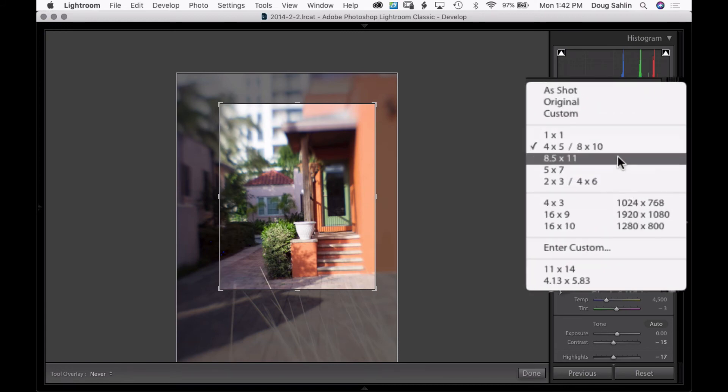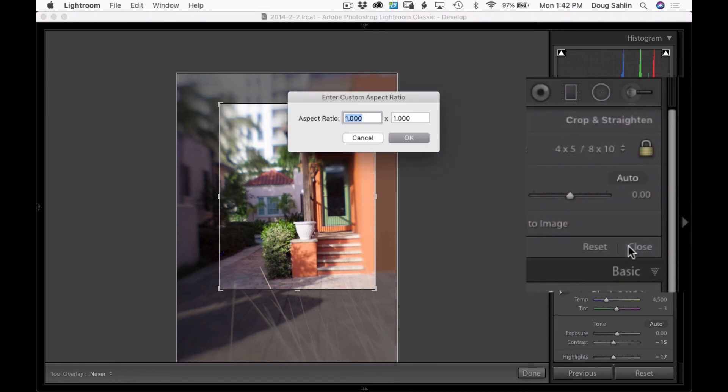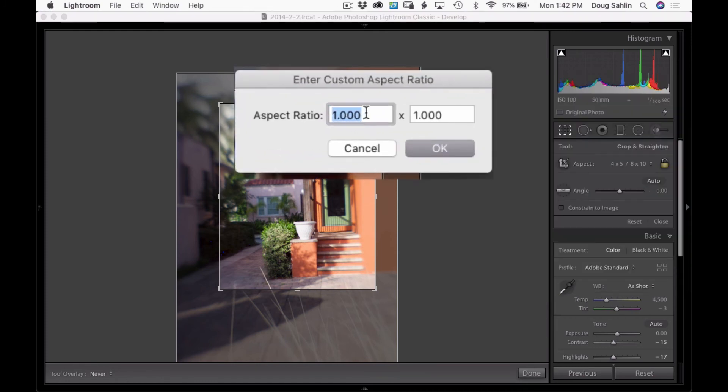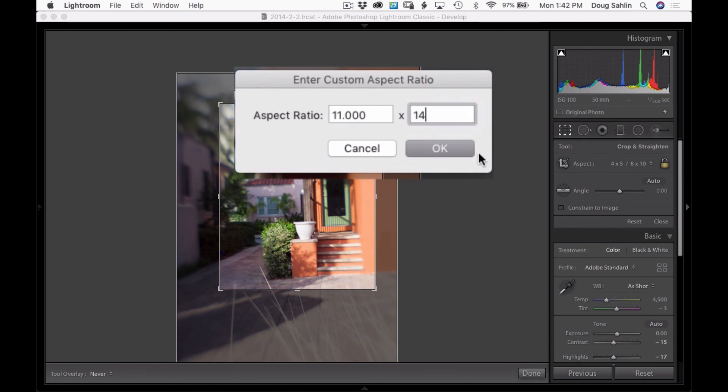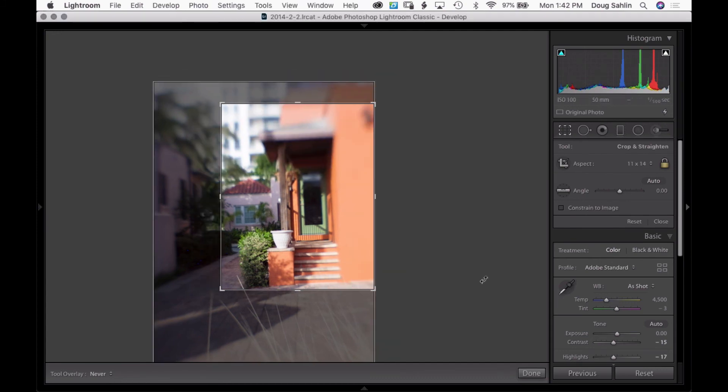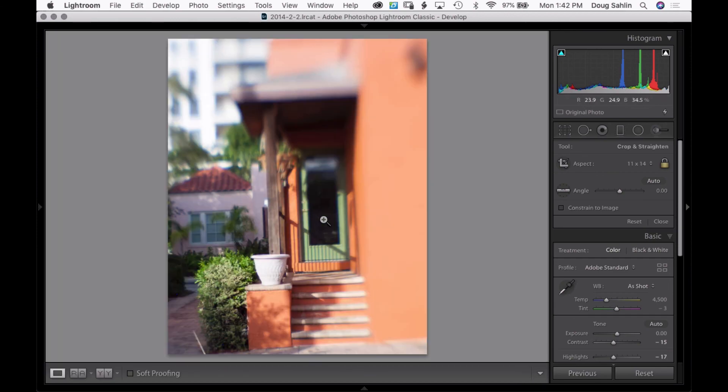You can even enter a custom aspect ratio - for example, if you're printing out on an 11 by 14. So there you have it, cropping an image in Lightroom.